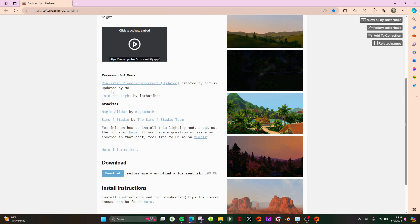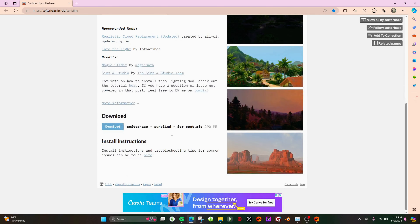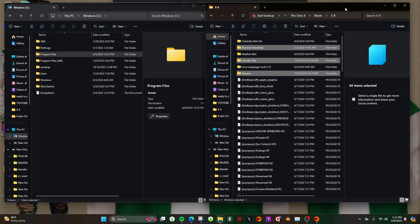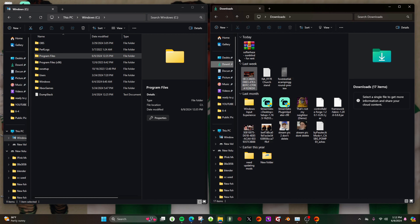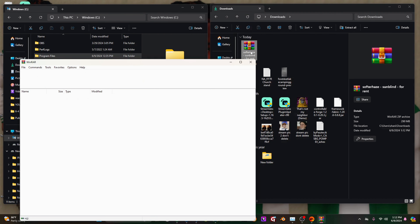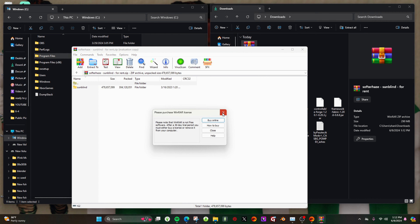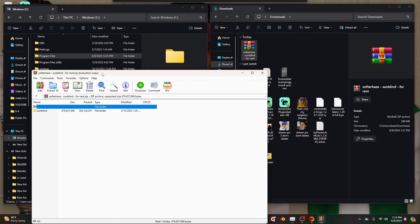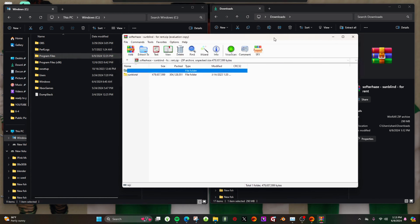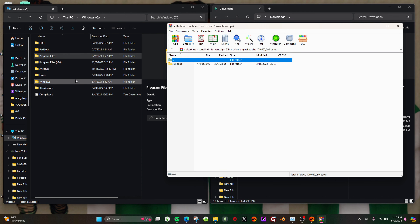There's a download button — go ahead and click that, and you'll come to a page that says 'Thank you for downloading' and it will automatically start downloading. I also recommend you get the clouds mod so your clouds can look like mine, as well as Into the Light. There are instructions on the page, but I'm giving you a video because it's way simpler than it seems — it's very easy, anybody can do it.